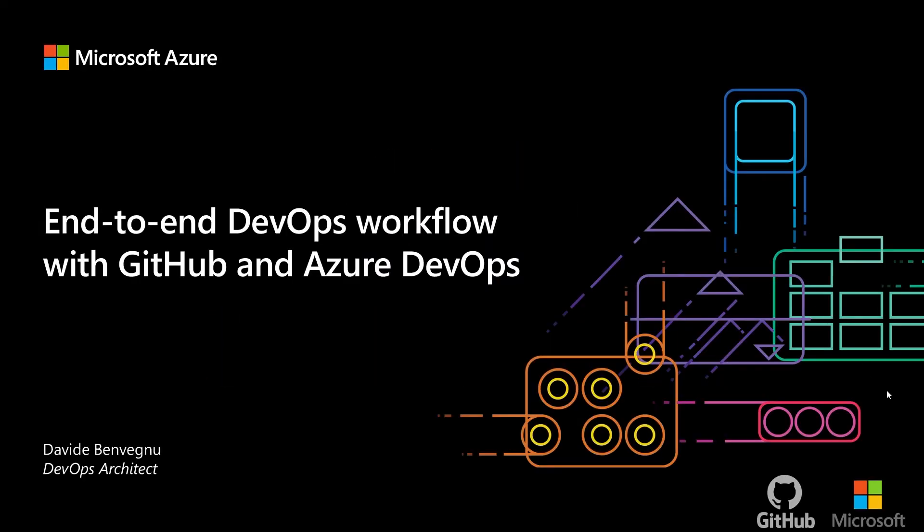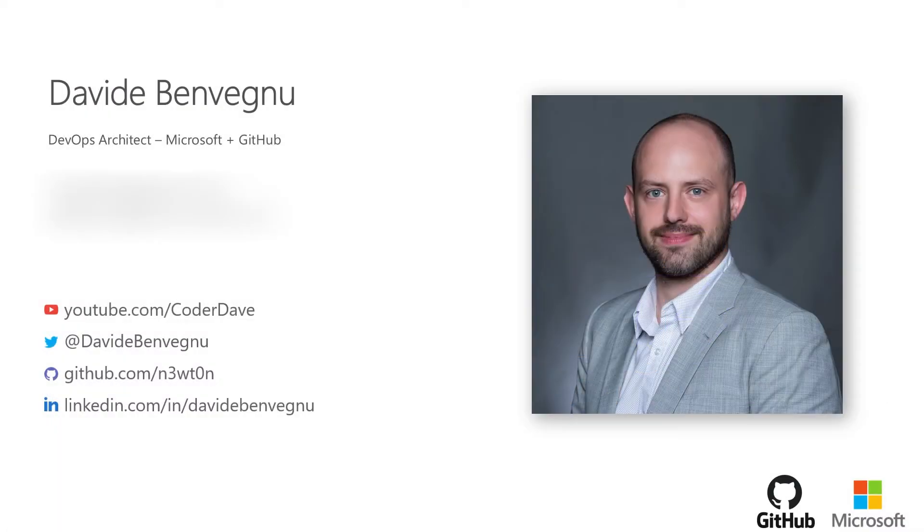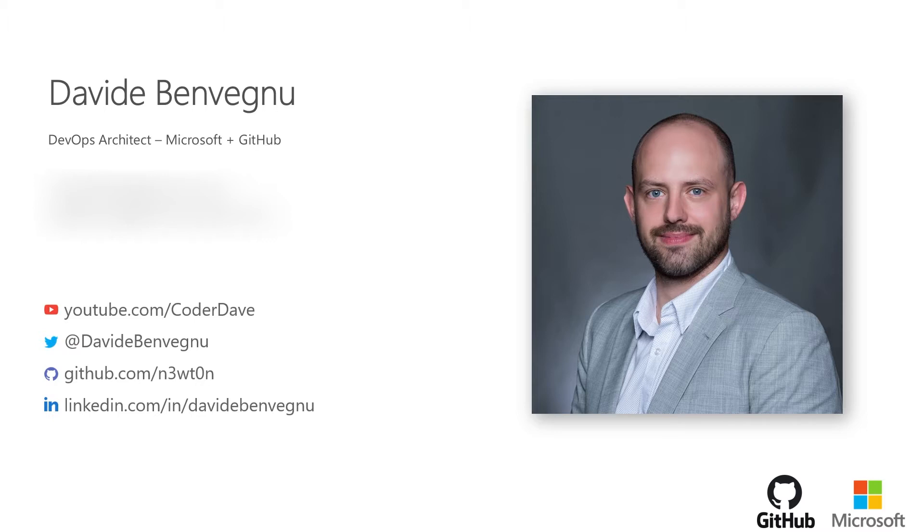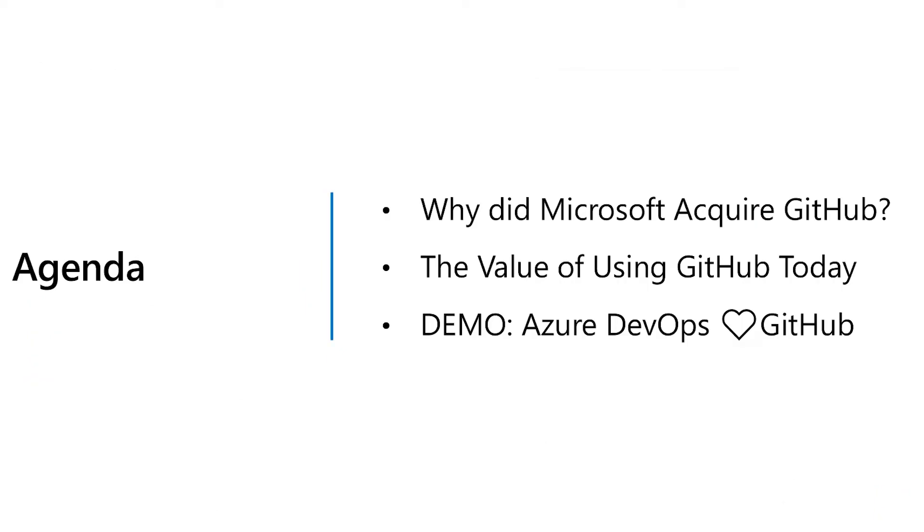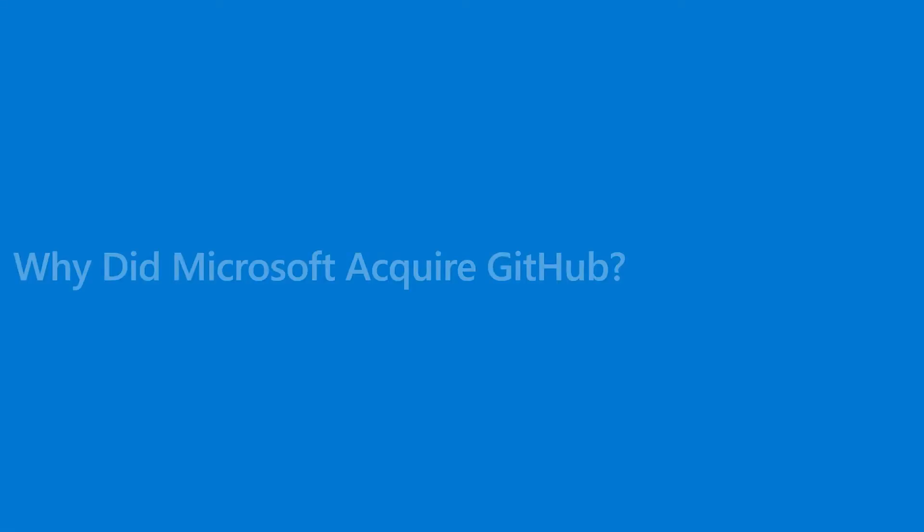Let's start this. Just a quick word about myself. My name is Davide. I'm a DevOps architect and I work with our biggest and most important clients to help them in their DevOps transformation. And today I will walk you through an end-to-end scenario that spans across Azure DevOps and GitHub. And before, I want to spend 10 minutes talking to you through some of the rationales, why Microsoft acquired GitHub, what is the value of using GitHub today, and then we will go into the demo seeing an end-to-end workflow of how things work when you integrate Azure DevOps and GitHub.